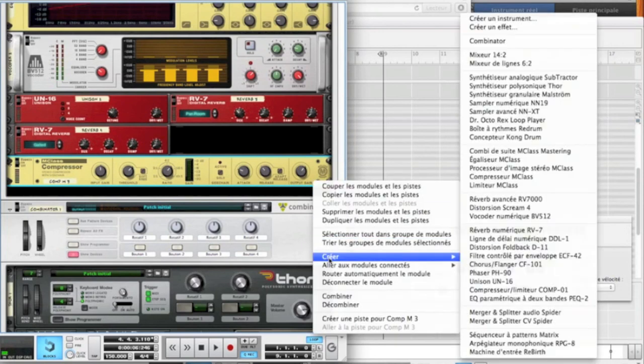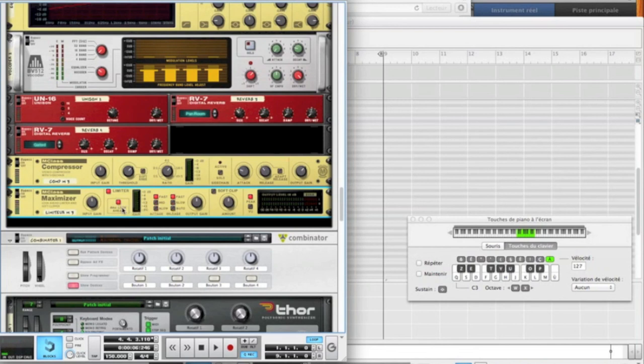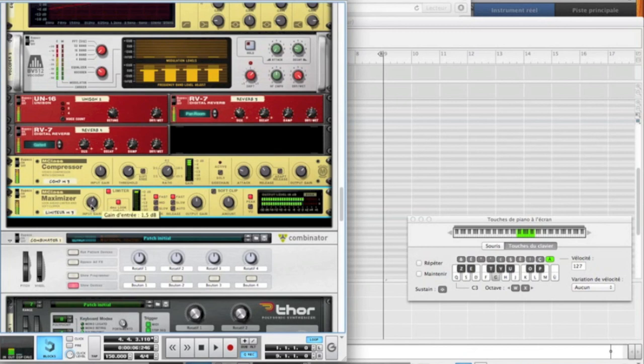Now to be sure, I've had a limiter on it. I put the 4 milliseconds look ahead. And I put the input gain on 1.5 dB. And that's it.